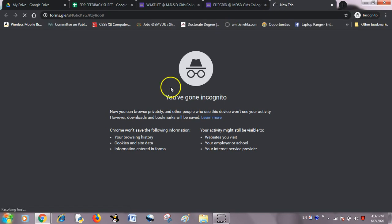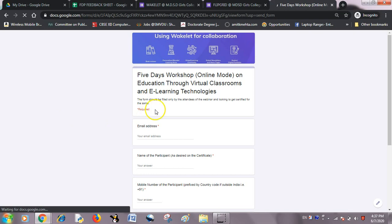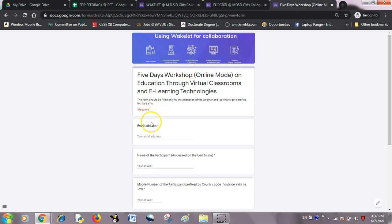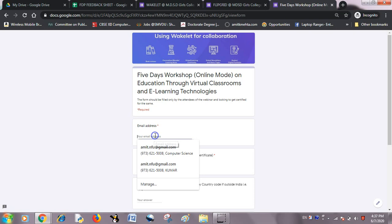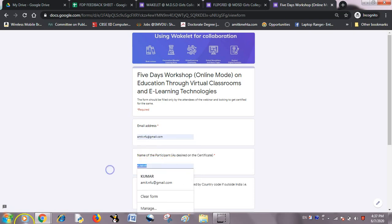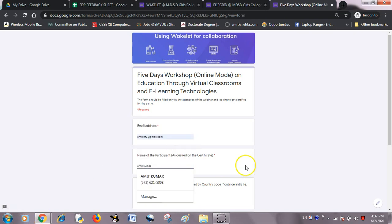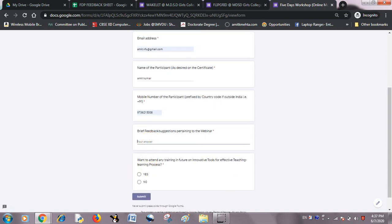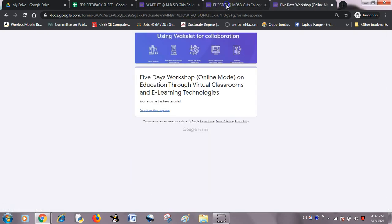From the user end, I will open this form — it is a feedback form for Vevox. I'm putting in my email ID, name as Amit Kumar, a number, and feedback as 'Well done, something like that.' And I want to attend another training — yes, I want to attend. Submitting it.